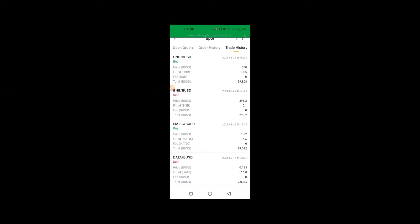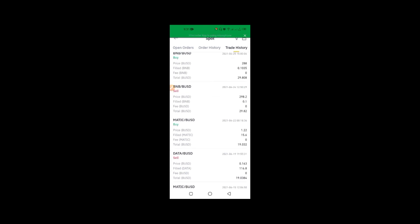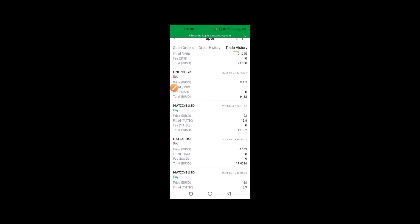BUSD value is now almost equal to 1 USDT. Here you can see my trade history — zero fees, zero fees. So the good thing is that BUSD is a stable coin worth like USDT.